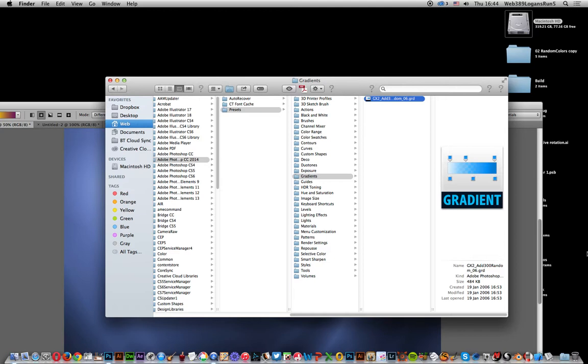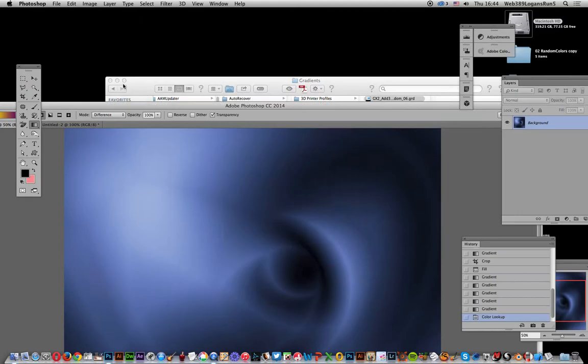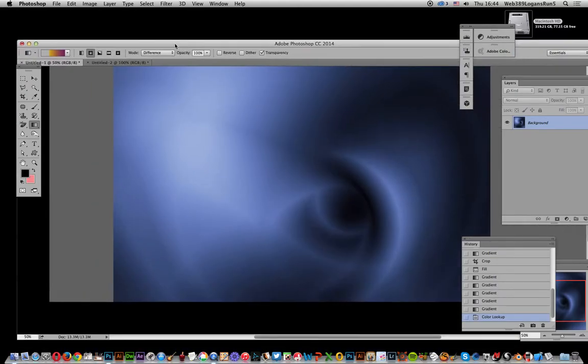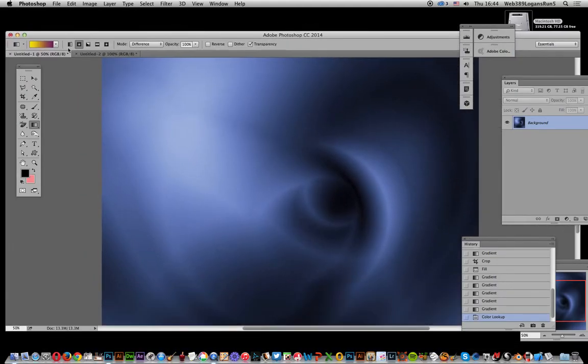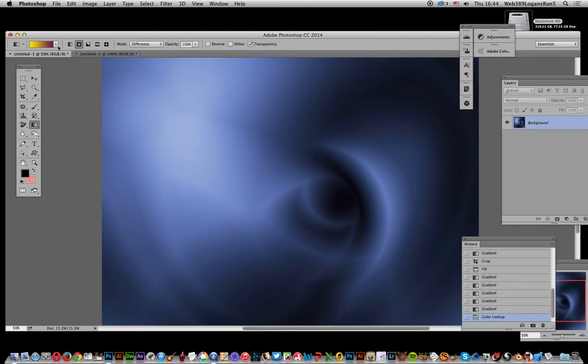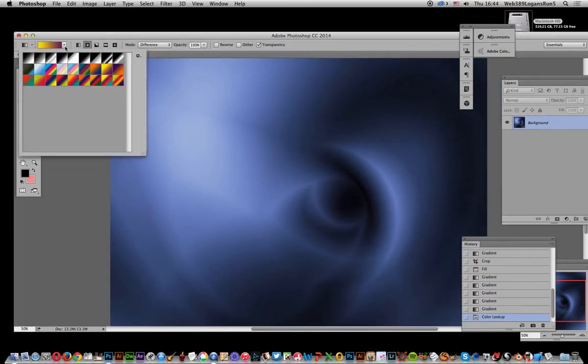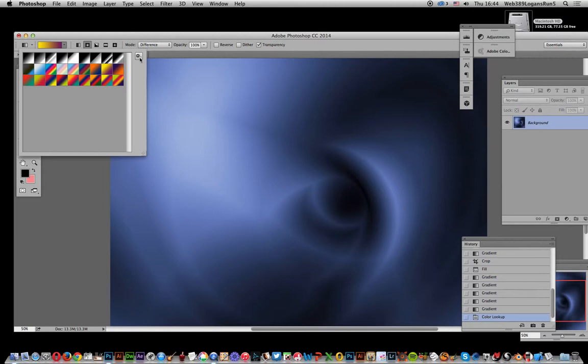Once you've added that file to that folder, I'm just going back to Photoshop now, and you just go over here to select the gradient tool - gradients there on the right side.